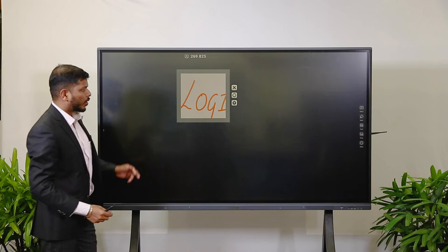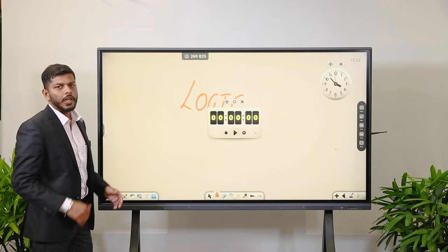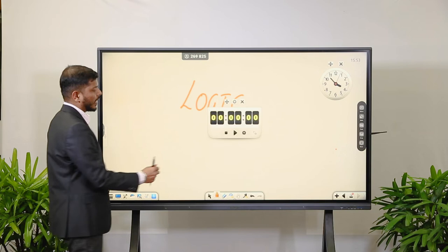The next tool is a Timer — whenever you want to give students or participants a specific amount of time for something, you can start the timer here. That tool is available as well.